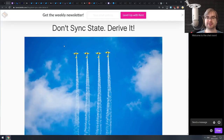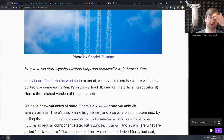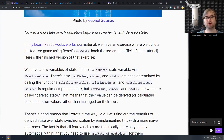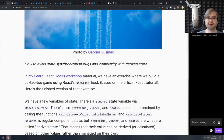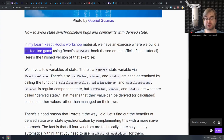Next is 'Don't Sync State, Derive It' — a pretty nice write-up on simplifying your state in React. This is specifically talking about React and state derivation using hooks. The example used is a tic-tac-toe game, where you have a three-by-three array of nine positions.